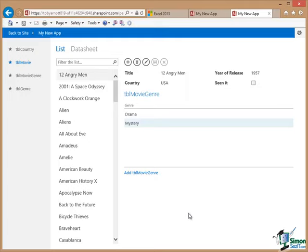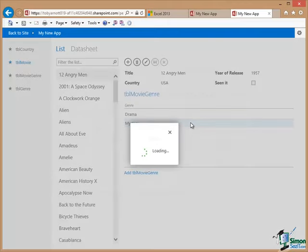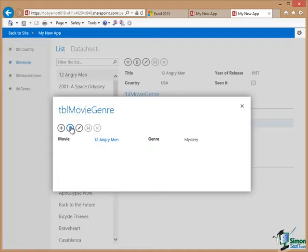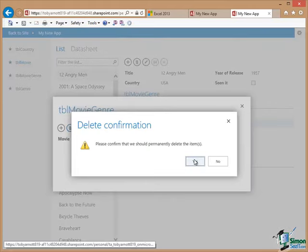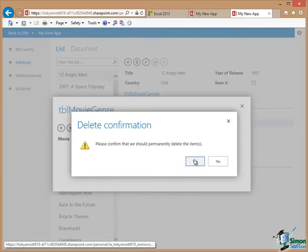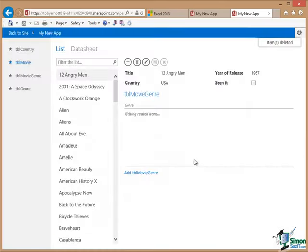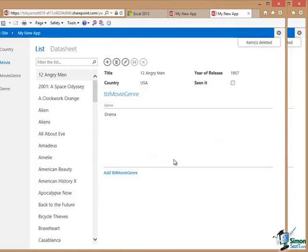I've just added the genre mystery here to this movie. If I wanted to remove that, all I would need to do would be to click on it and click on the Delete button. Confirmation - this is all automated - click on Yes, and I'm back to just having that one genre definition again.